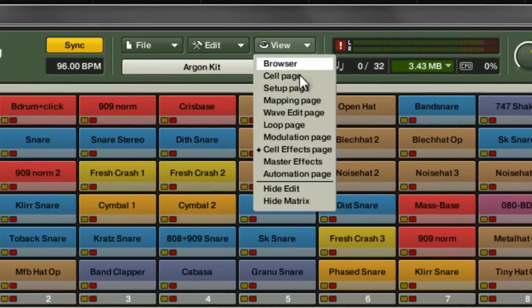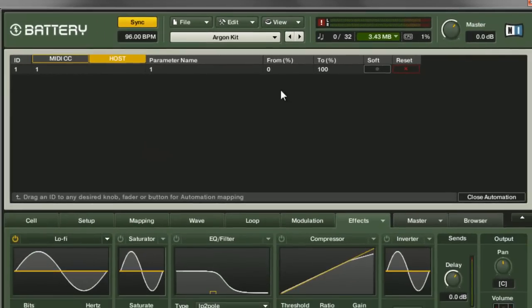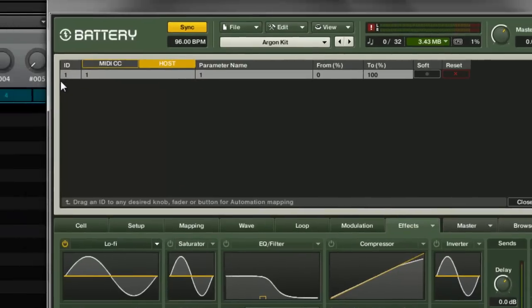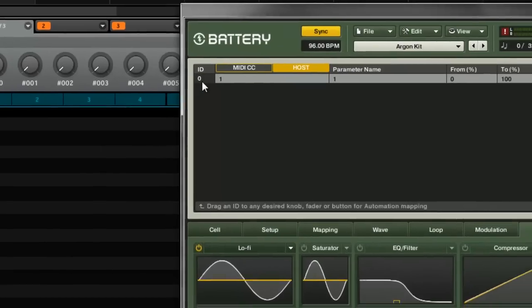What you want to do is go to View, Automation Page, and this is going to use host automation. Let's put this on zero, because we see this now right here says zero, so you want to put this ID on zero.